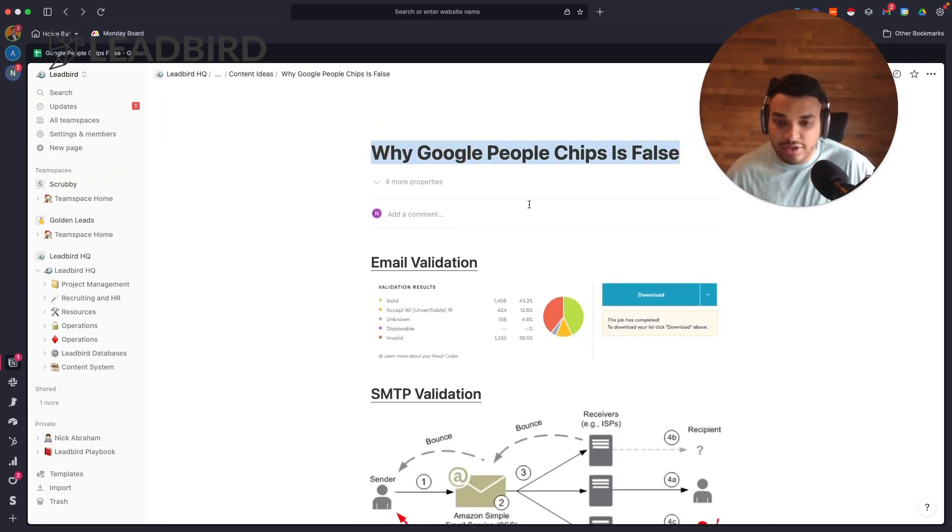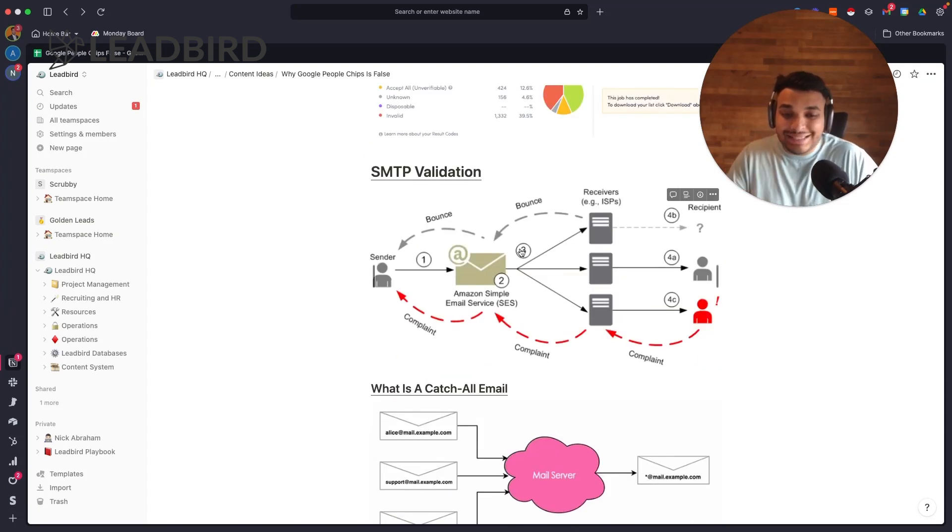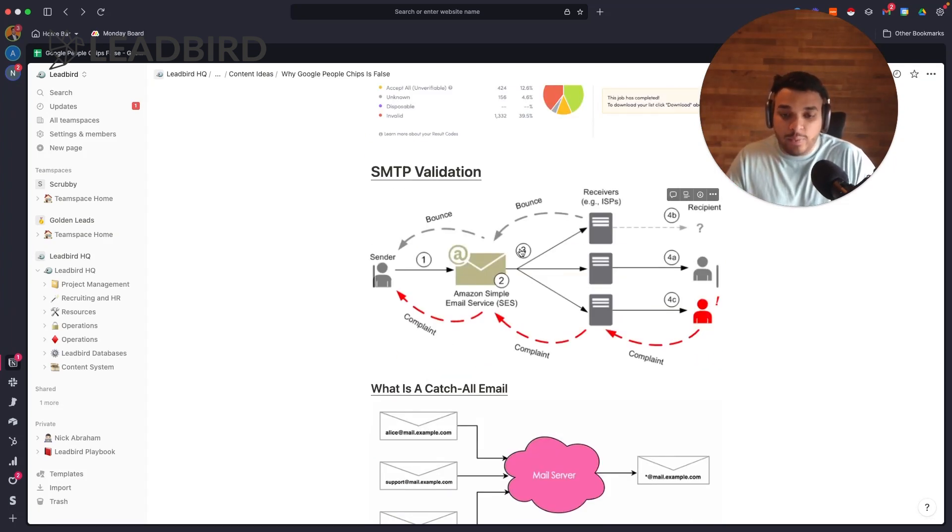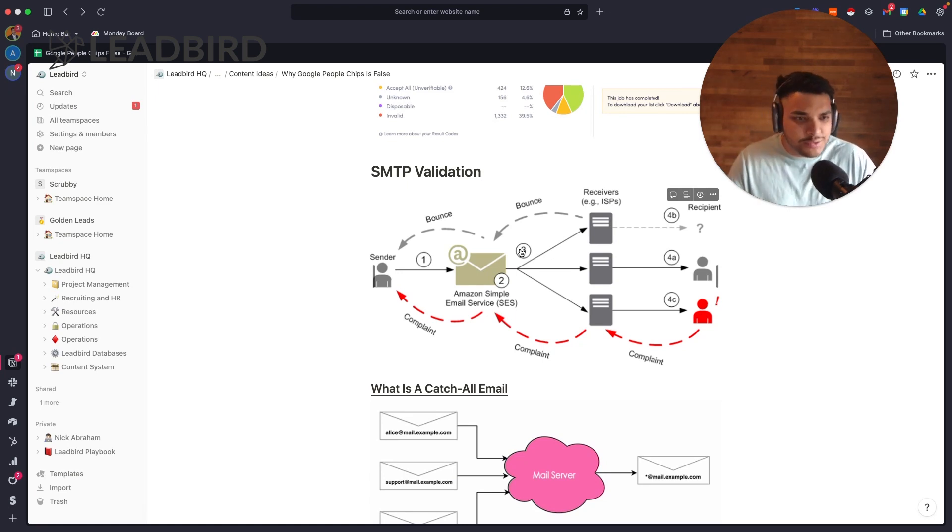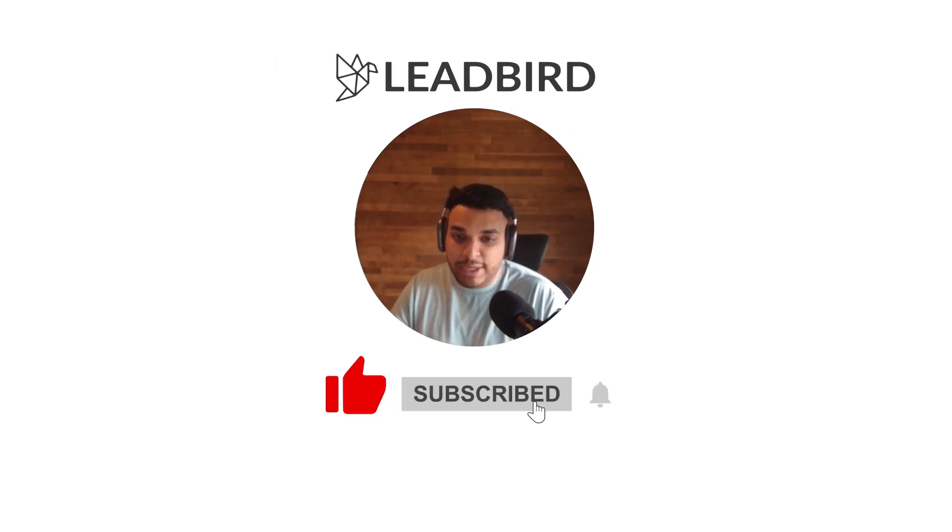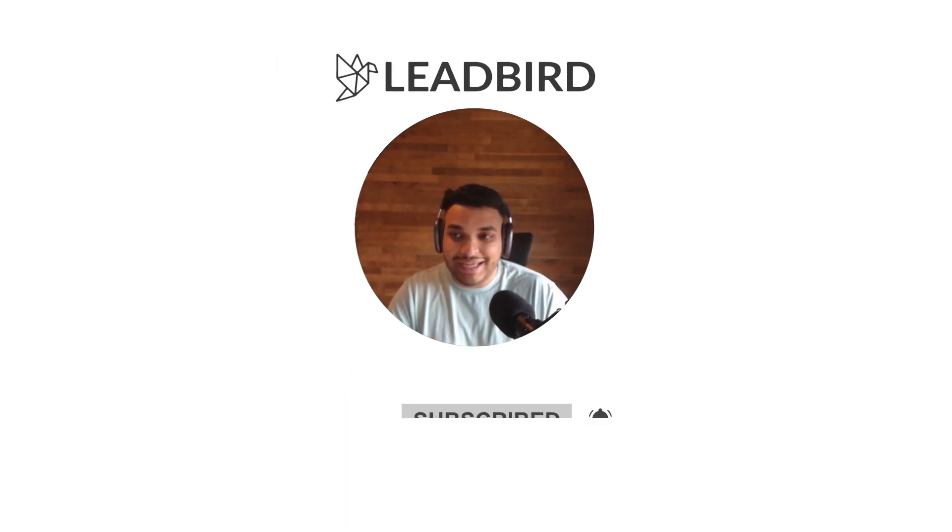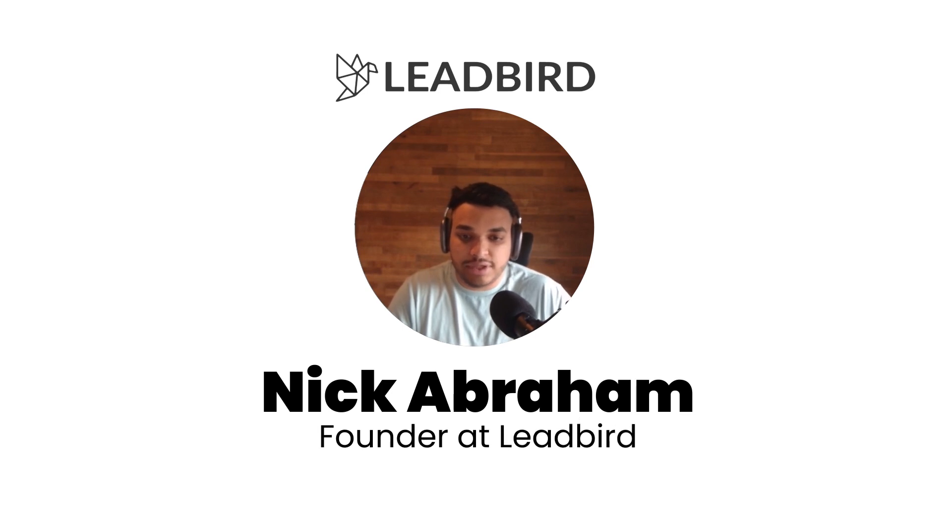So that's why Google People Chips is false. You should not use this in your cold email campaigns. You need to use something like Scrubby. Like I said before, with Scrubby we're actually sending a physical email - or I guess it's a digital email, virtual email - to your recipient and we're waiting to see if it bounces back or not. And so that's how we're able to validate catch-all emails. Do not use People Chips because you will run into a high bounce rate.